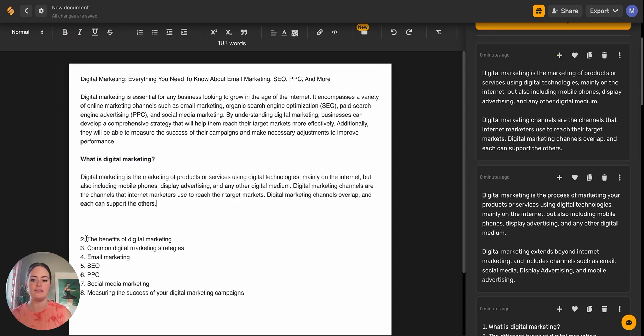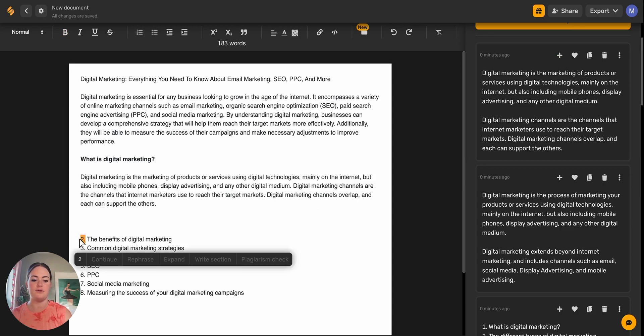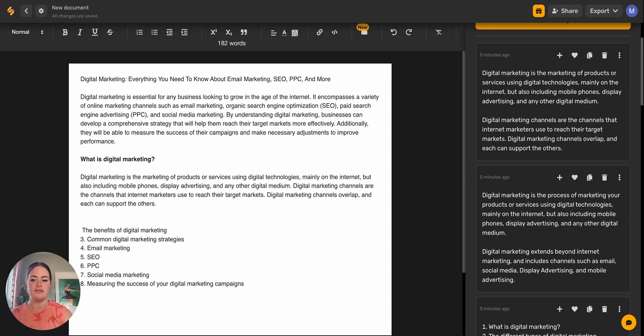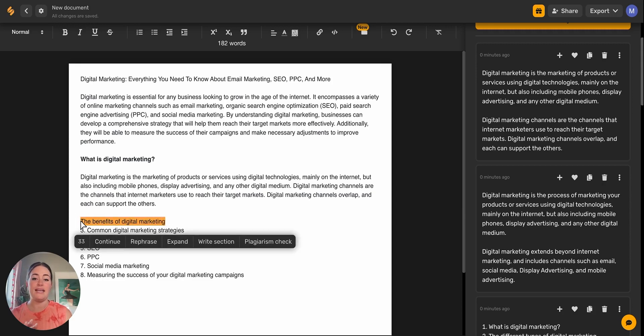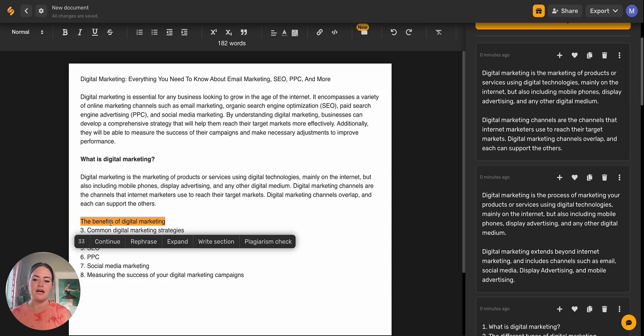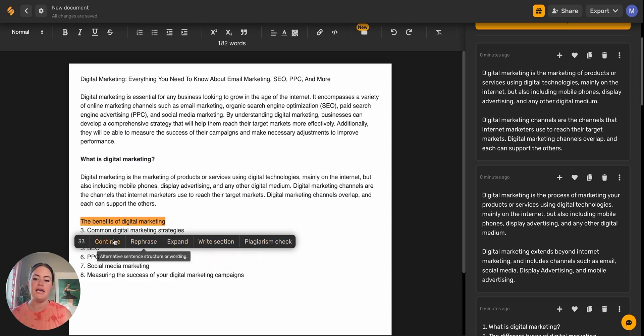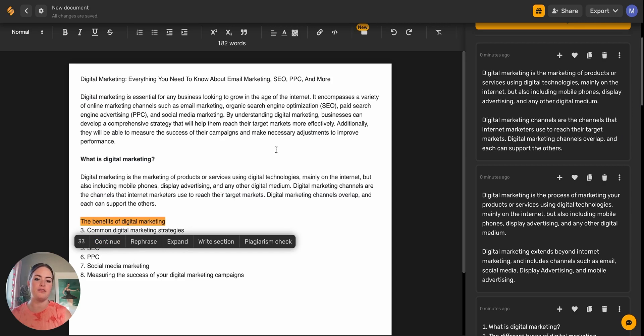Then let's go ahead and move down to our second section, the benefits of digital marketing. Now I'm going to show you a little bit of a shortcut. When you highlight something on the document, you'll see this shortcut menu pop up. This is just helping you to write quicker without having to go back and forth to the different templates.